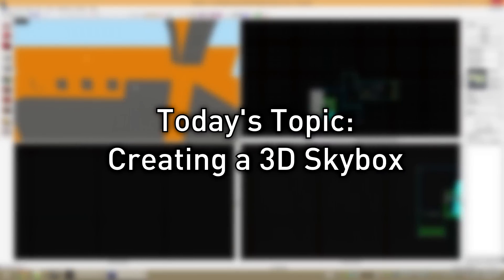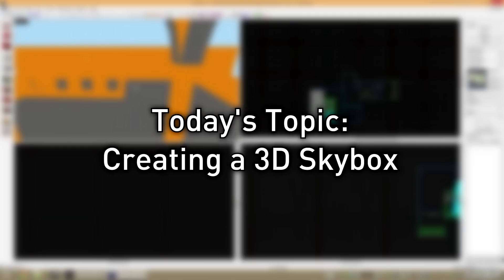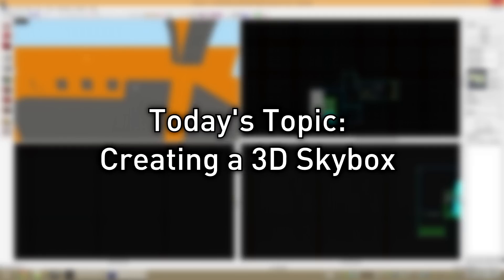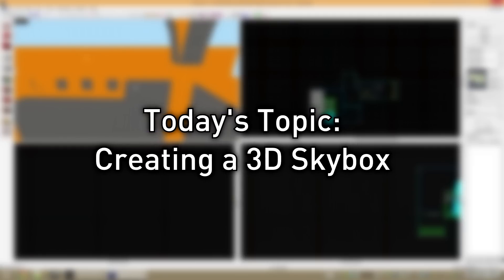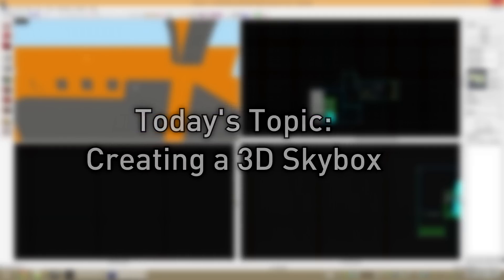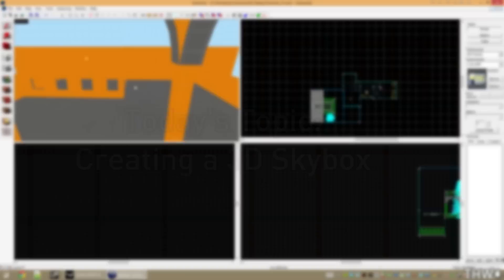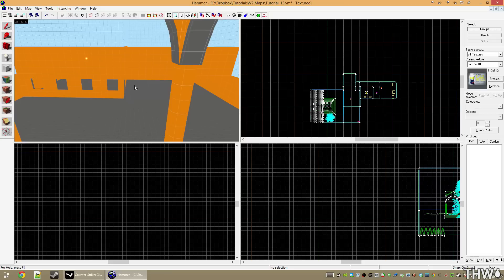Today we will be creating a 3D skybox to line up with our actual map. A 3D skybox is a small representation that is then enlarged around your level to make it seem like the world extends further than it actually does. This is a purely visual thing, but it should be done in most levels because it makes the world seem more complete when it's done properly.